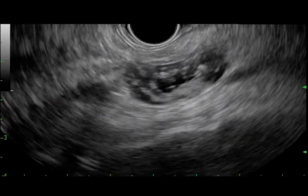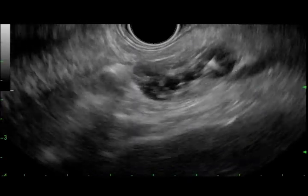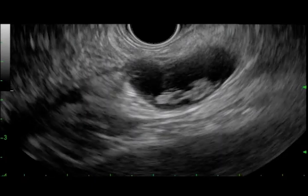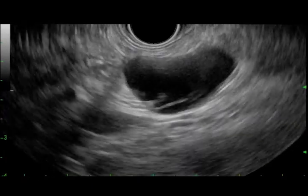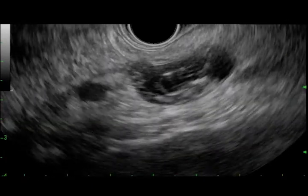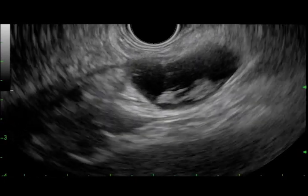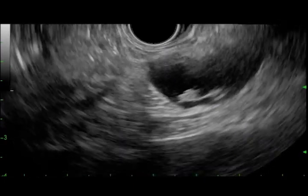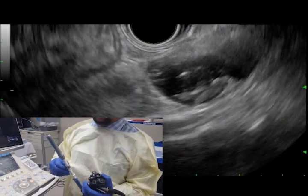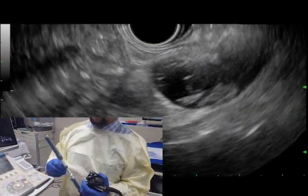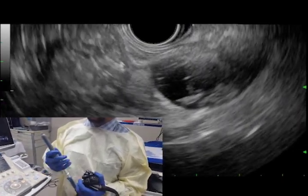The following is a case demonstration of a cyst wall biopsy. Here you can see a 1.5 by 2 cm unilocular cyst with what appears to be some debris within the cyst. First, the cyst is punctured with a preloaded 19-gauge FNA needle.